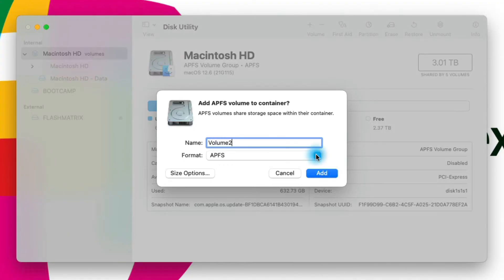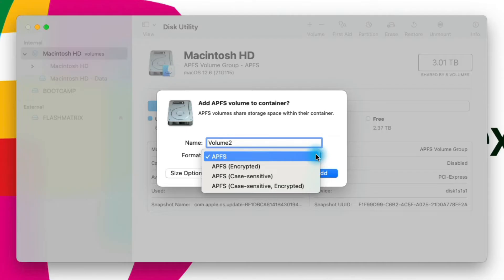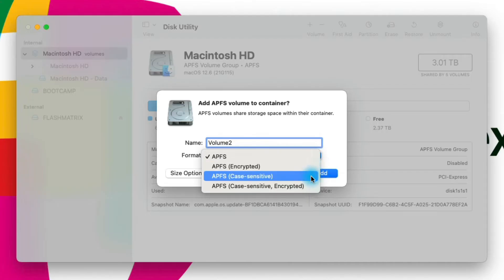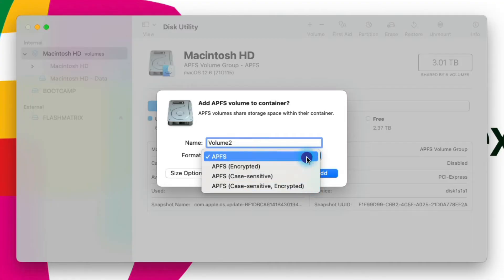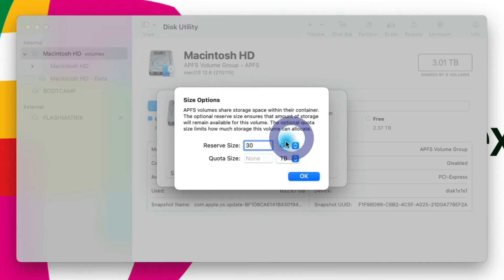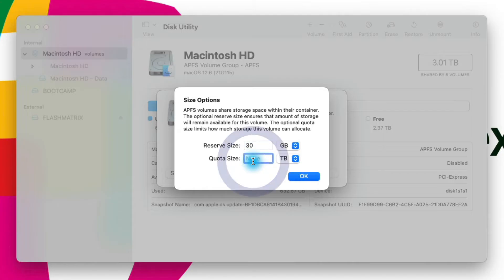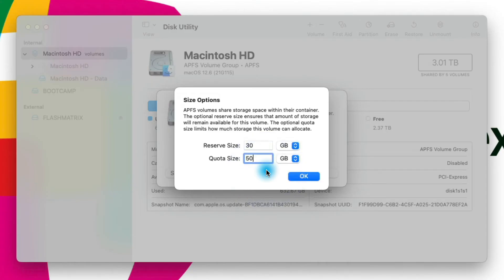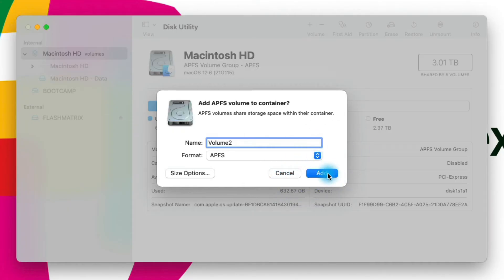I can choose the file system format. By default for Macintosh installations we want APFS — if you don't have a reason to choose one of the other options, just stick with the general APFS one. Then you can go down to size options: the reserve size is the minimum amount of space you're going to keep available for this volume — so something like 30 gigabytes — and the quota size is the maximum, so we could set that to 50 gigabytes. Then click OK and click Add to create the volume.